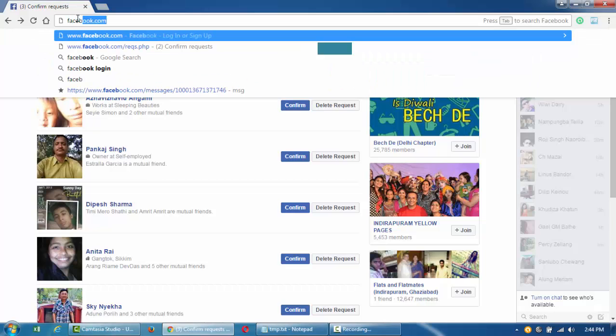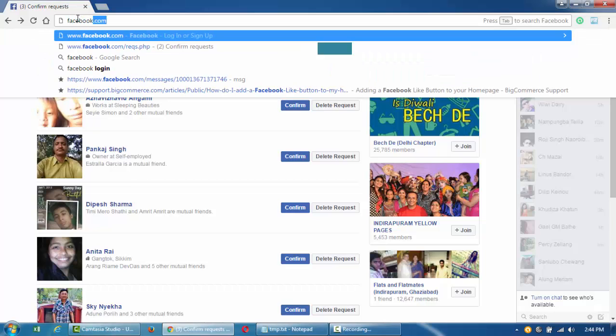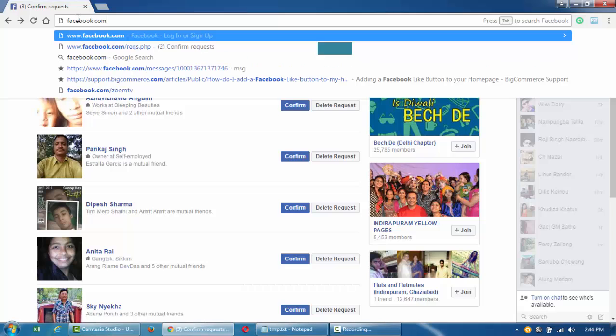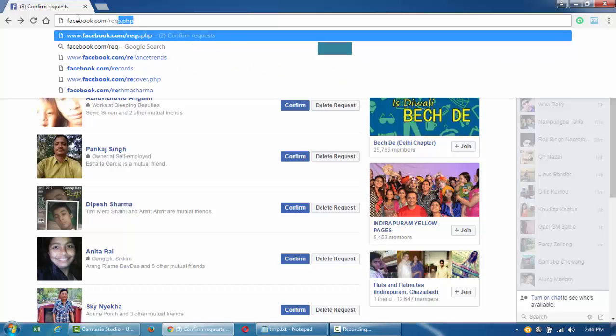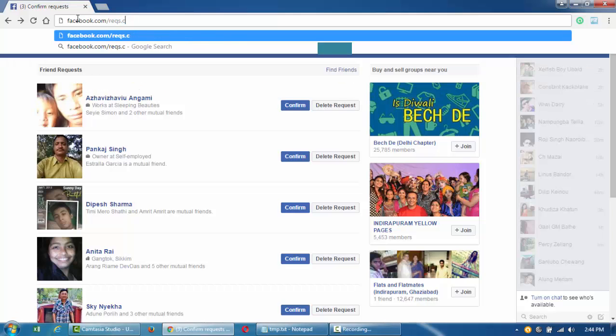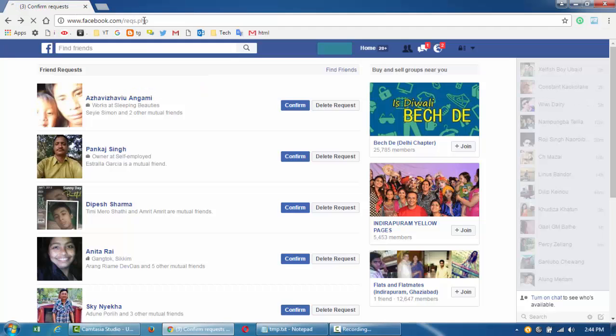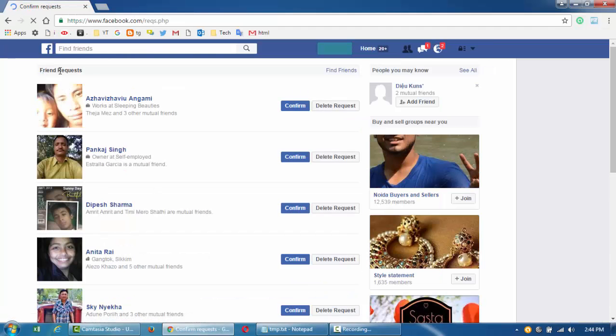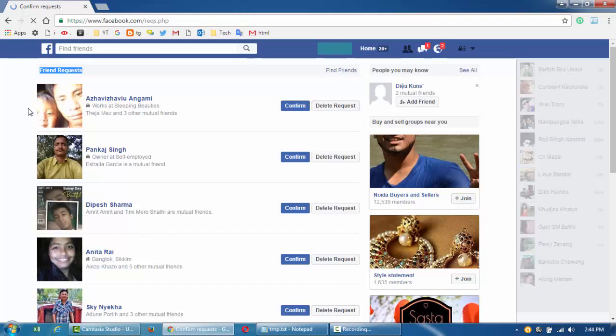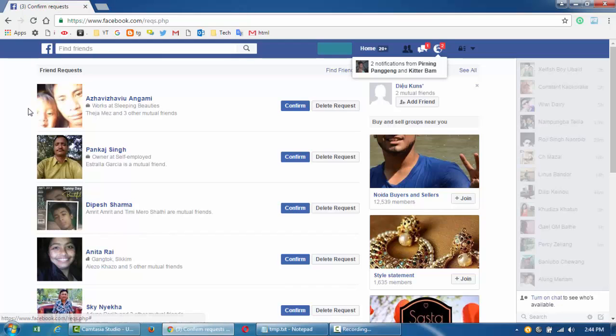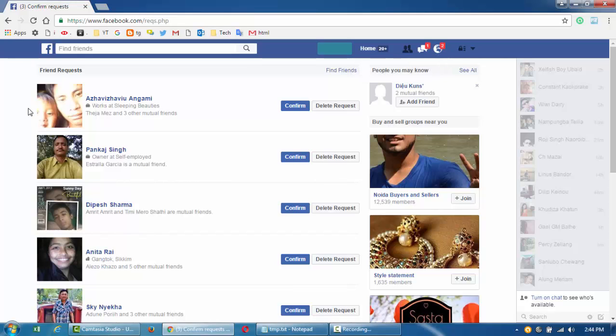go to facebook.com/reqs.php. This will open up a page where all the friend requests are coming for you. This is useful for people who get lots of friend requests, like thousands,